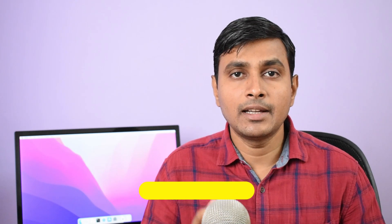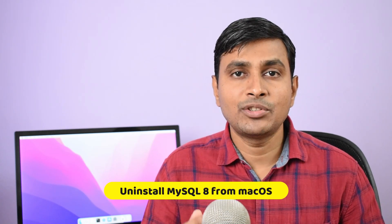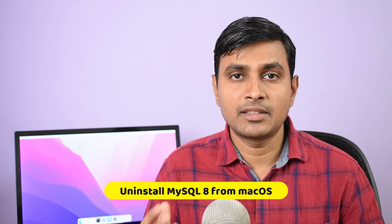Hi, my name is Pradyankur Nikam, I am a freelance web developer and Udemy instructor. In this video tutorial, we will learn how to completely uninstall or remove MySQL 8 database server from your Mac OS 12 Monterey operating system. Let's get started.